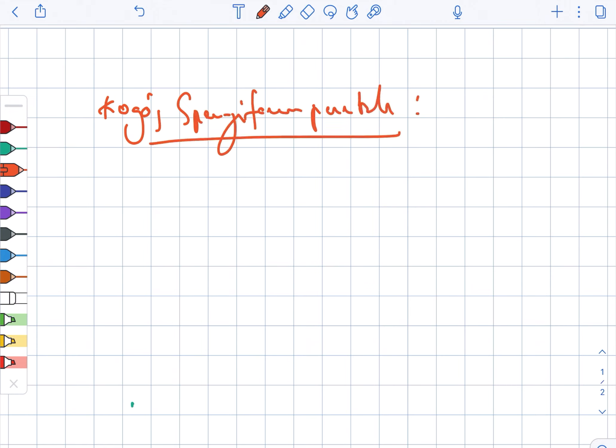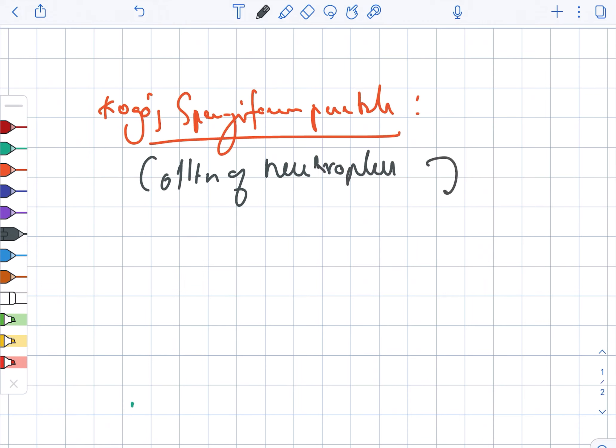So in this case, it is nothing but a collection of the neutrophils, and this is present in the Malpighian layer.